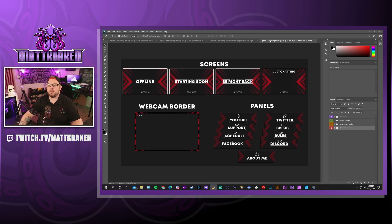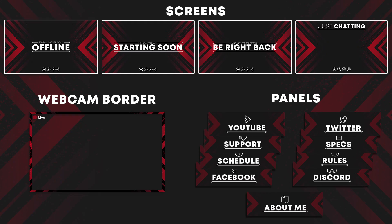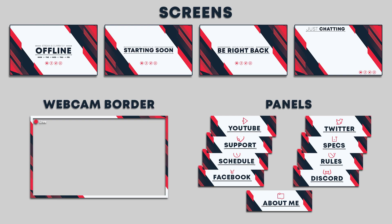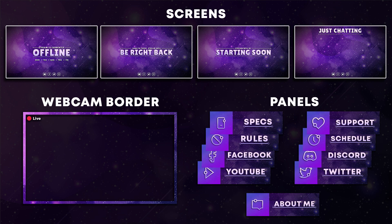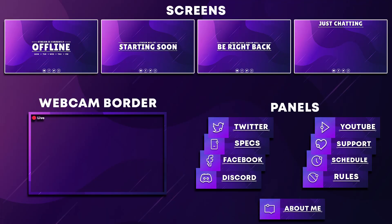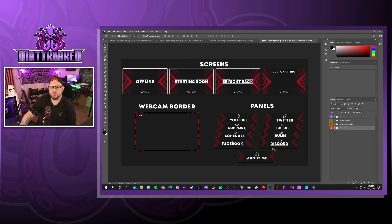We've got four different options. This first one is a real nice black and red style. Second option kind of reminds me of a Valorant color scheme — I think it turned out pretty cool. Option three is this galaxy look, which I dig a lot. And the fourth option is this nice purple one. Follow along to whichever one you want to use.